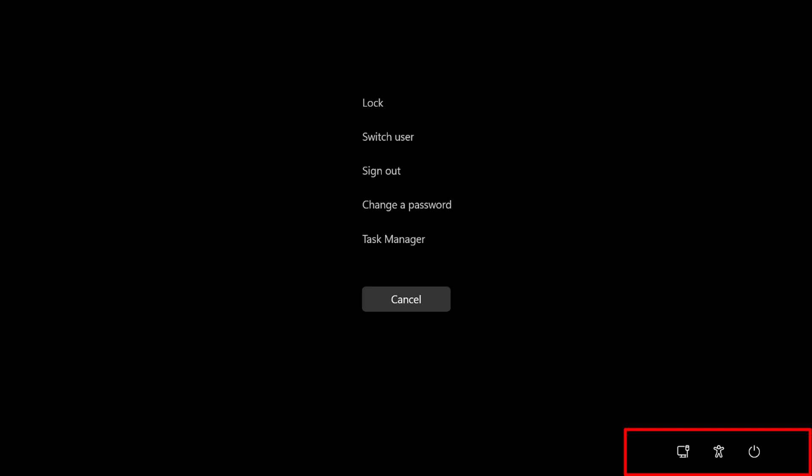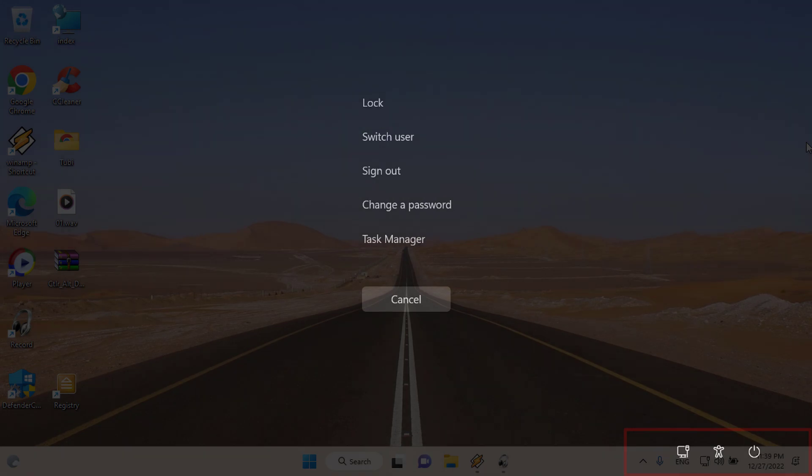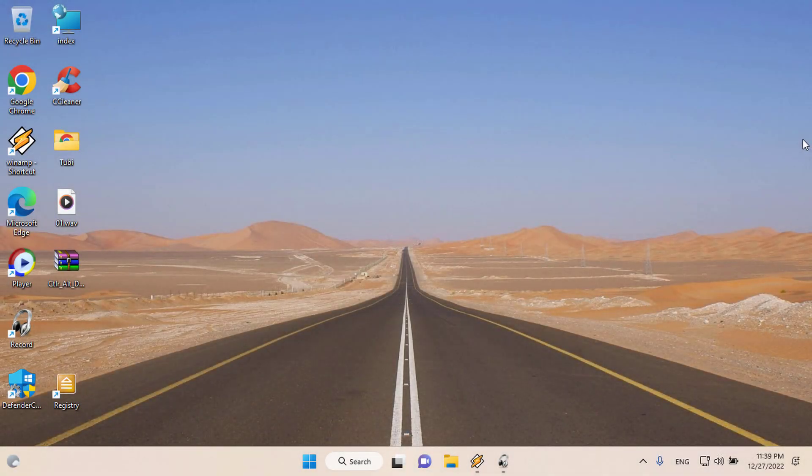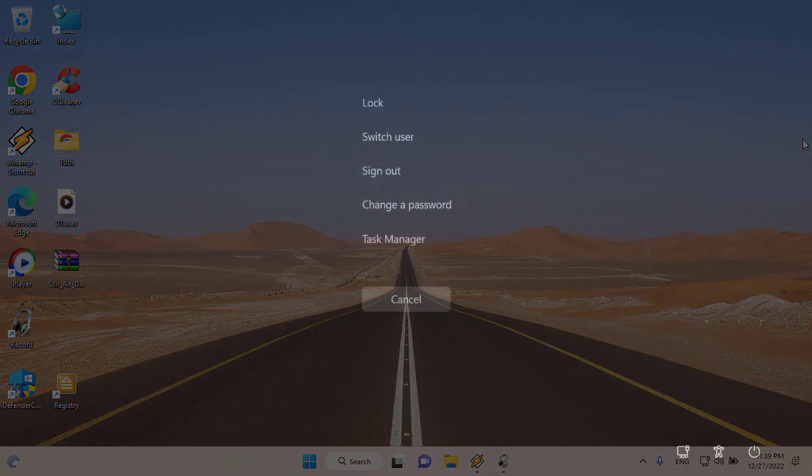In Windows 11 and Windows 10, pressing Ctrl-Alt-Del gives you access to the following options.